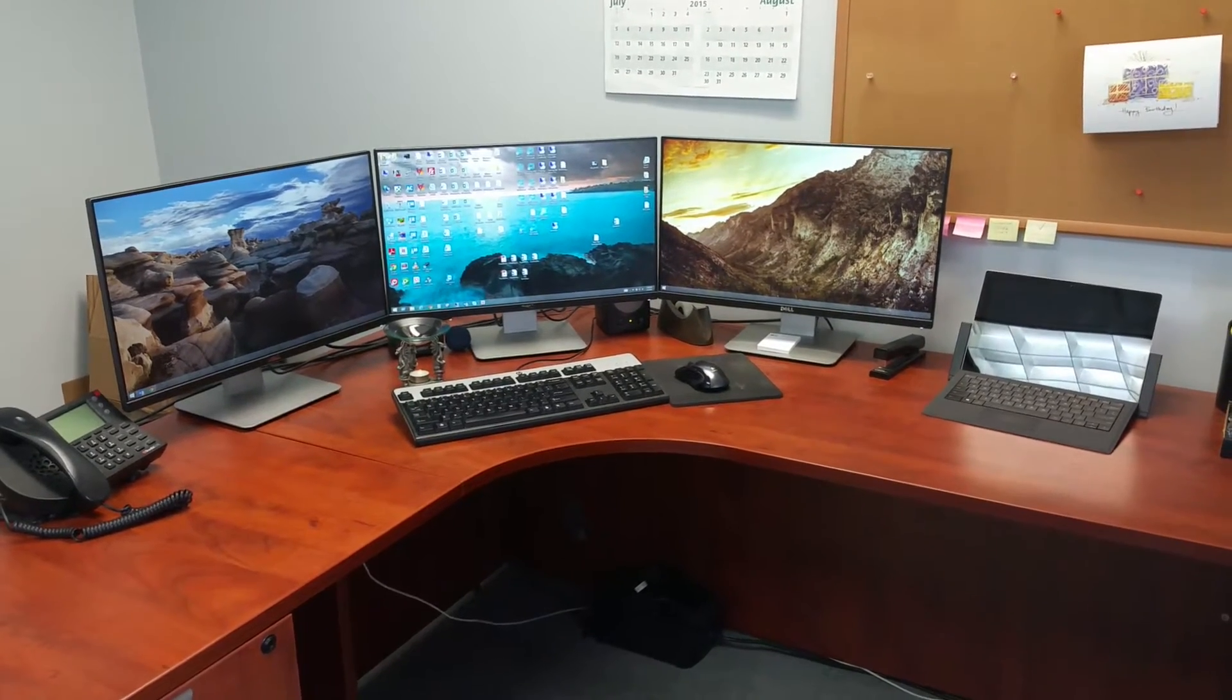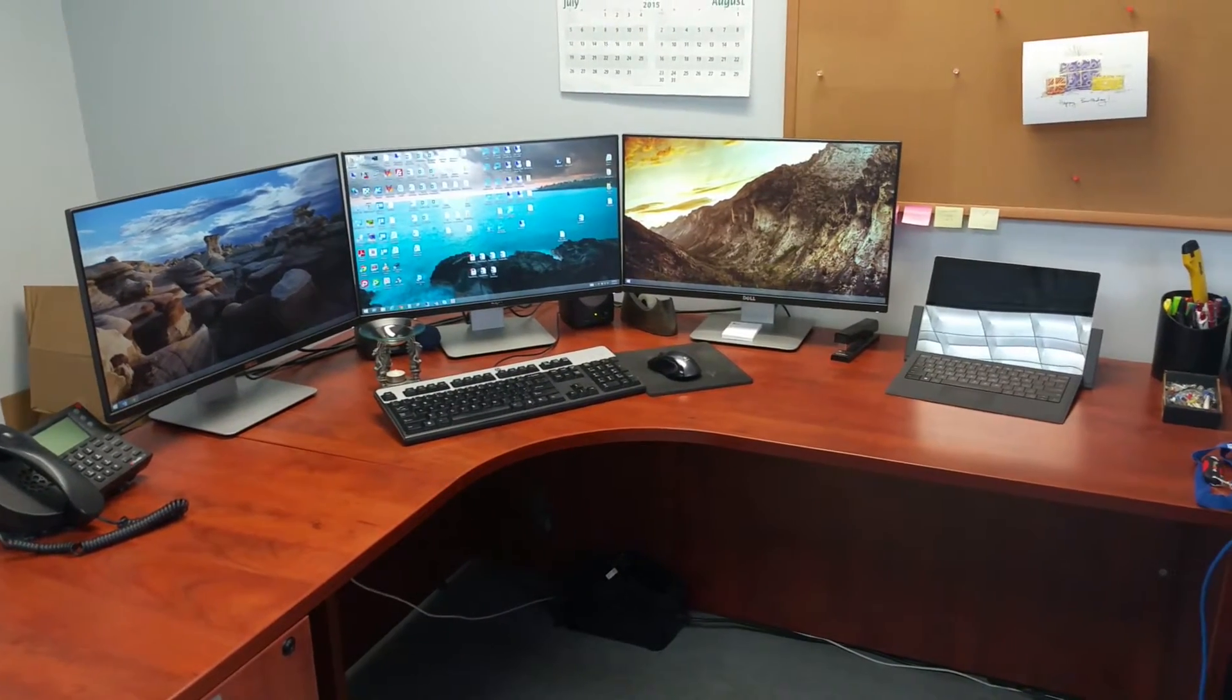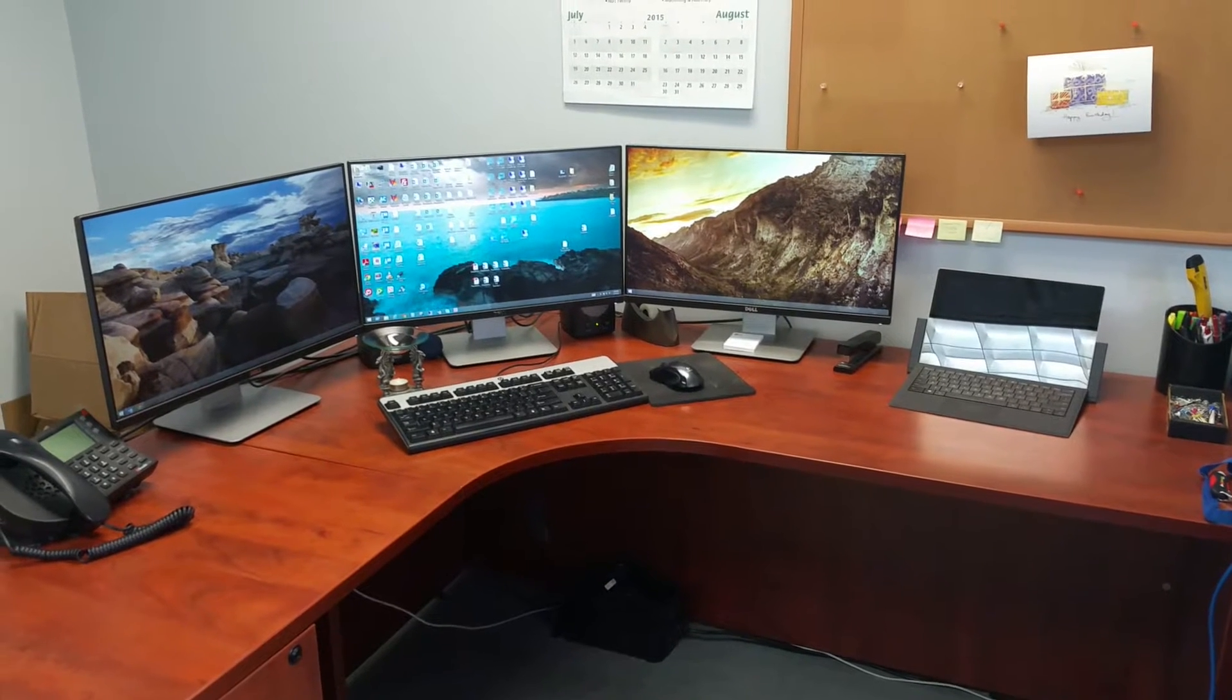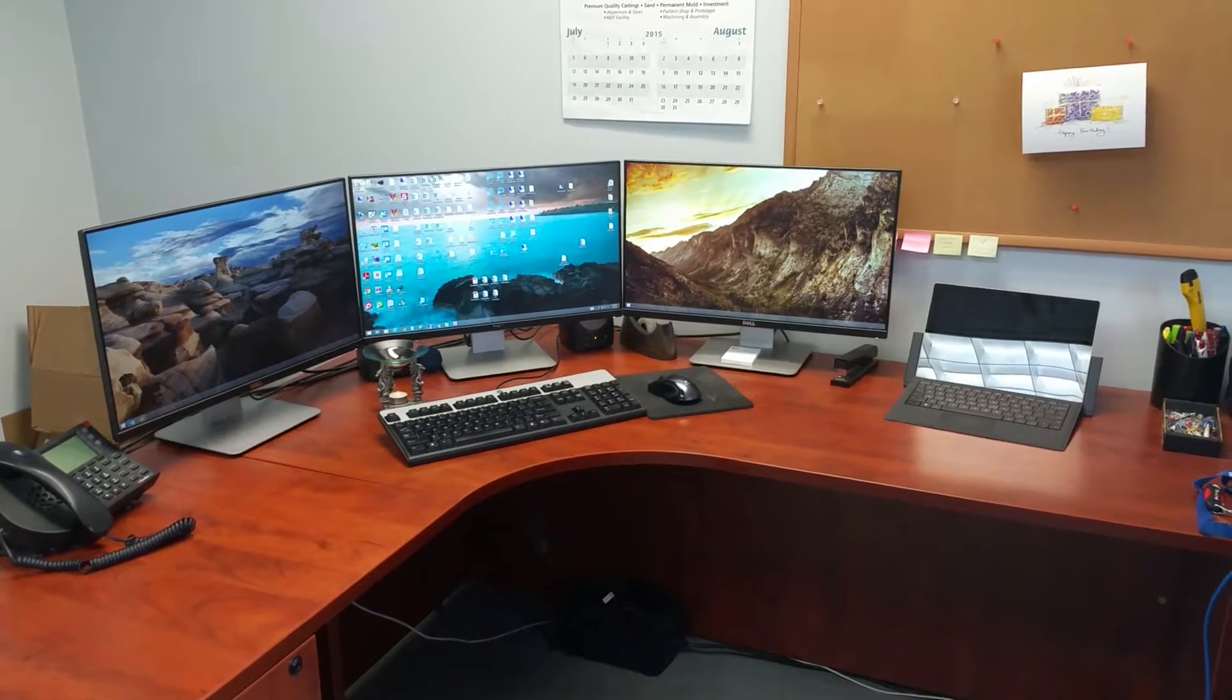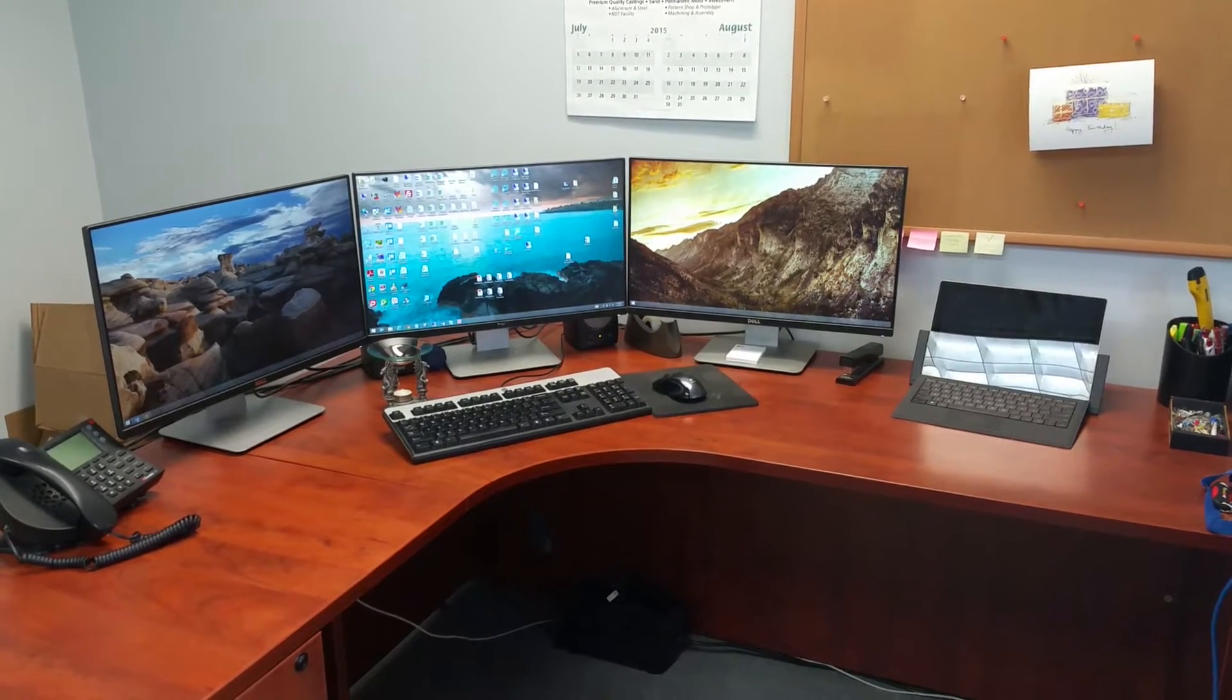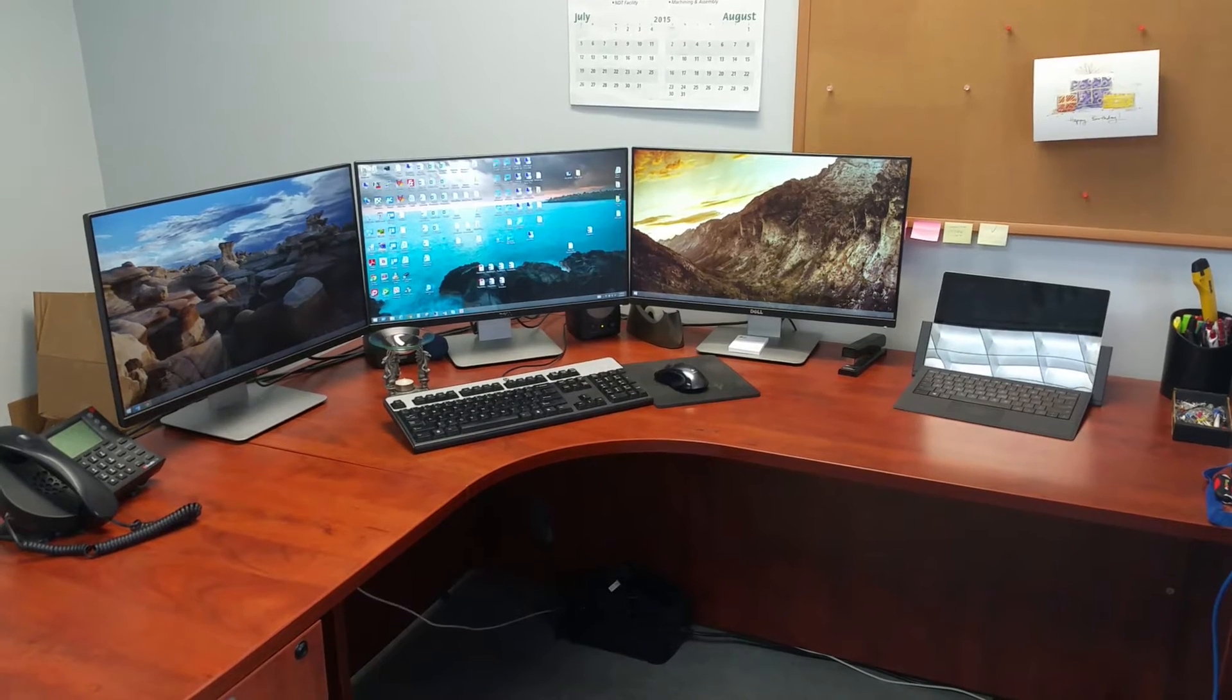Hi everybody. I wanted to make this video for you all to show you how the Surface Pro 3 can be used as a desktop computer with the Surface Pro 3 docking station.